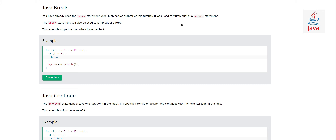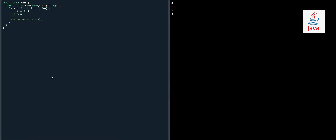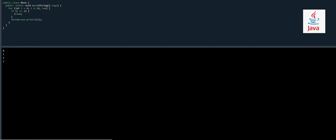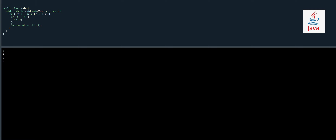Not only is the break statement used in switch statements, but it can also be used to jump out of other loops. In Java we have the for loop, while loop, and do-while loop. In this example we will see how the break statement can be used to jump out of a loop. We have a for loop: for i equals zero, i less than 10, i plus plus.